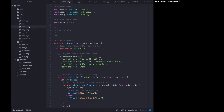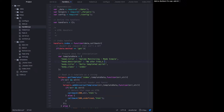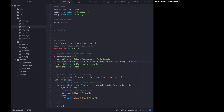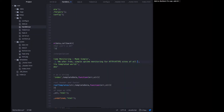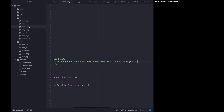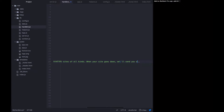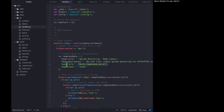We want to set the title in the head to 'Uptime Monitoring Made Simple' — you can set it to whatever you want. For the meta description, I'm going to say 'We offer free simple uptime monitoring for HTTP and HTTPS sites of all kinds. When your site goes down, we'll send you a text to let you know.'